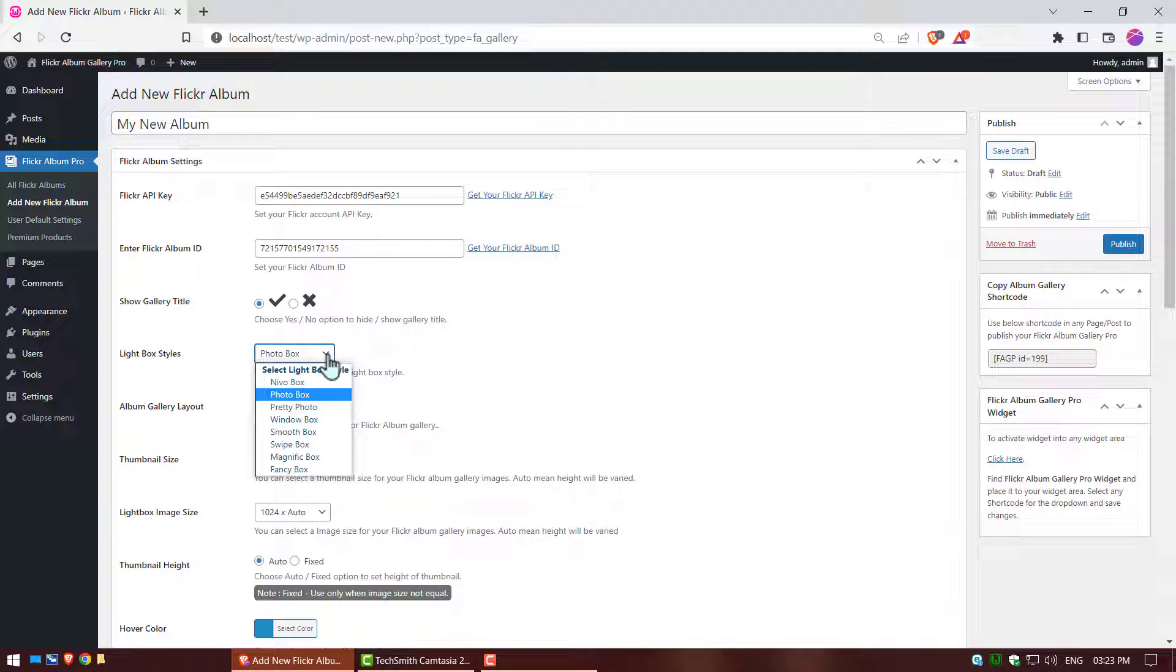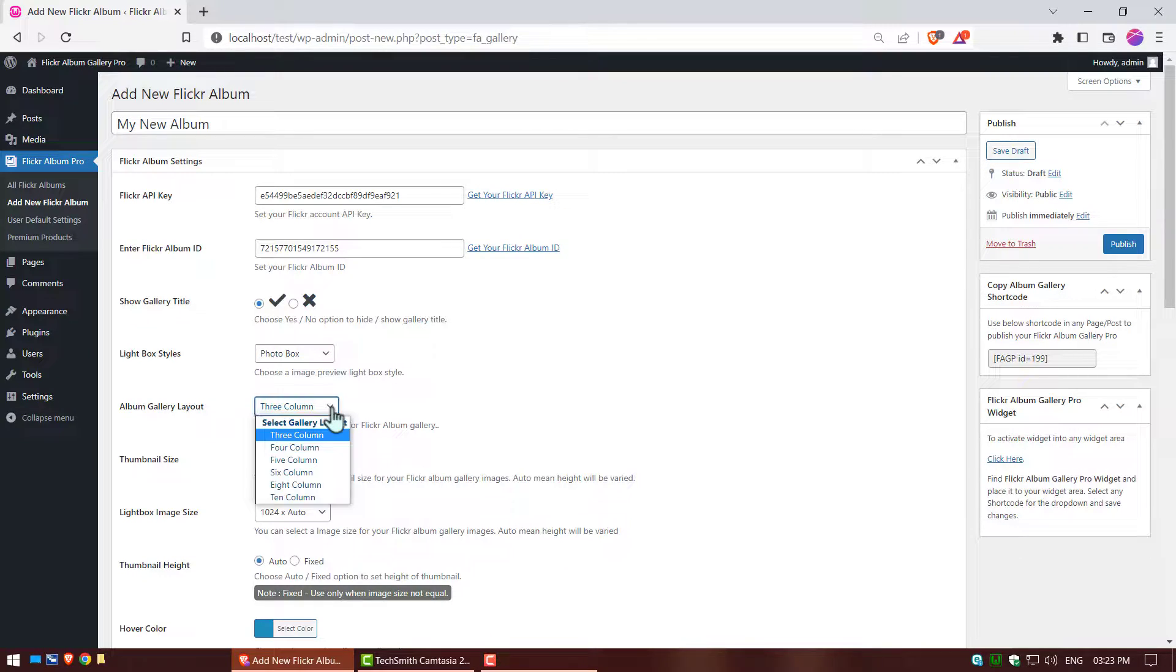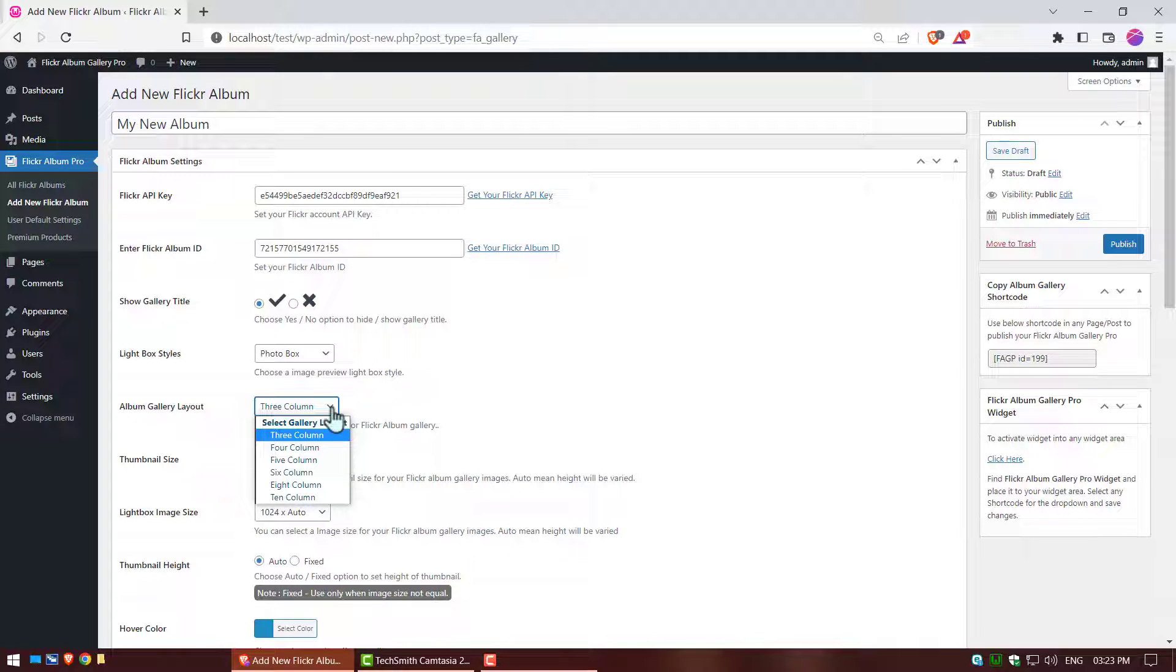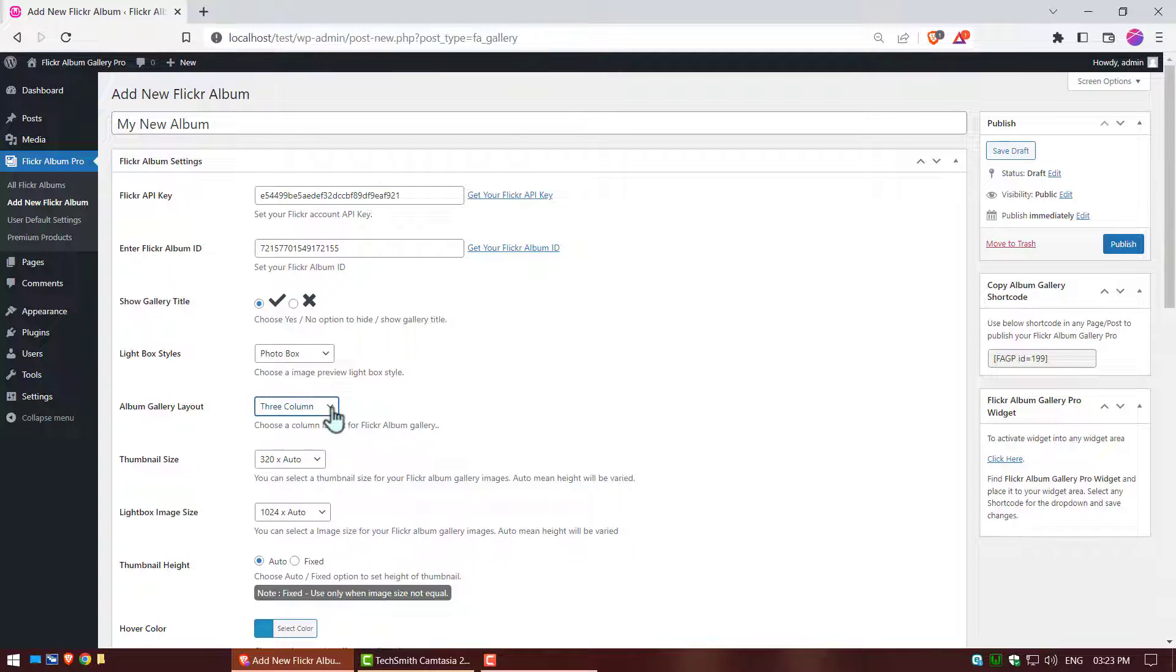Lightbox styles, choose an image preview lightbox style. Album gallery layout, choose a column layout for Flickr album gallery.